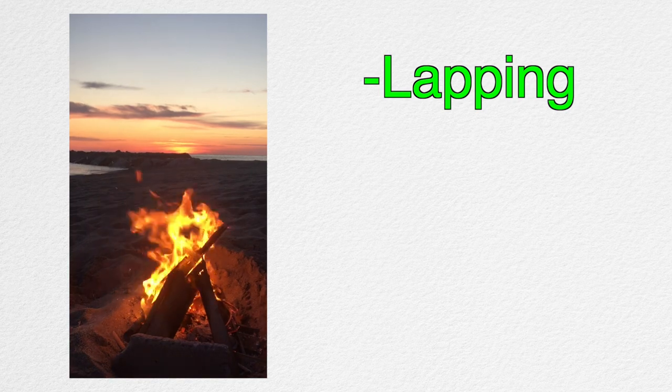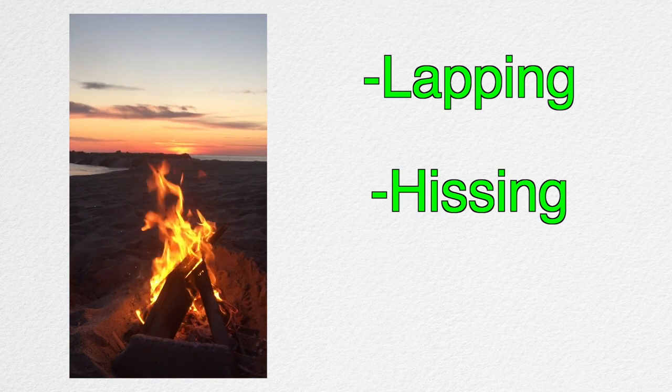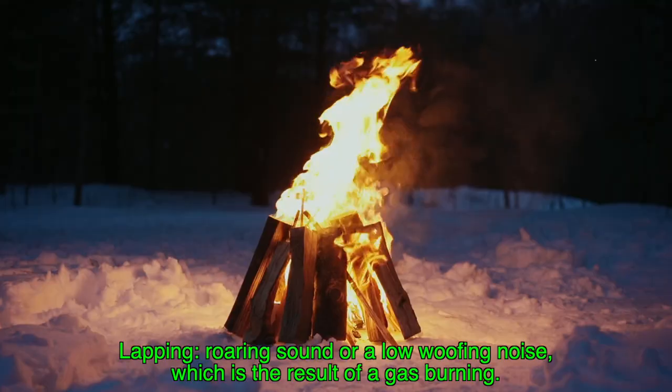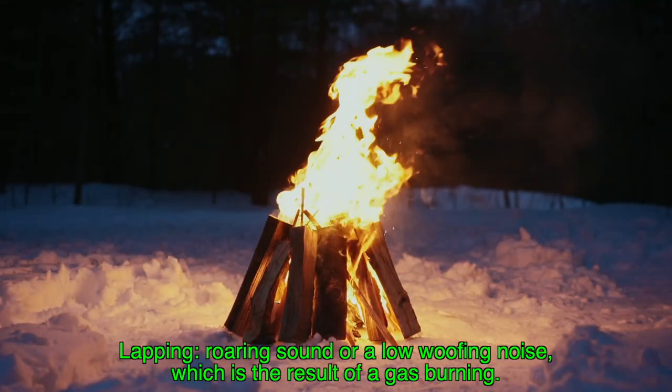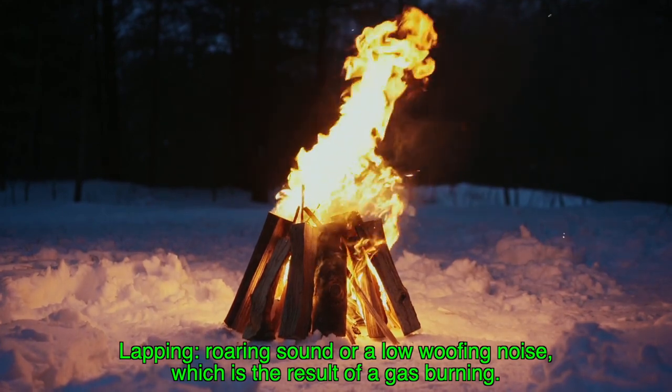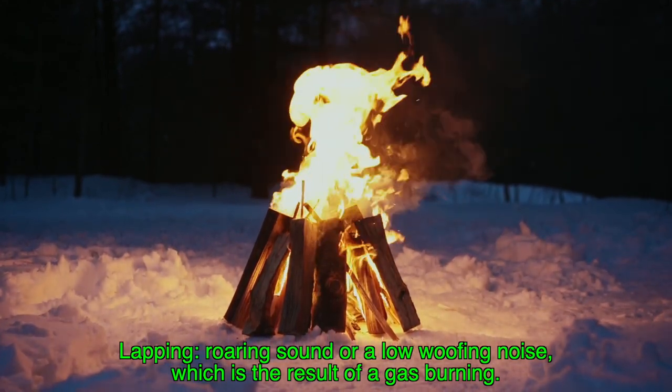In the Designing Sound Book, Farnell focuses on the sounds of lapping, hissing, and crackling. Lapping is that roaring sound or low woofing noise, which is the result of a gas burning.